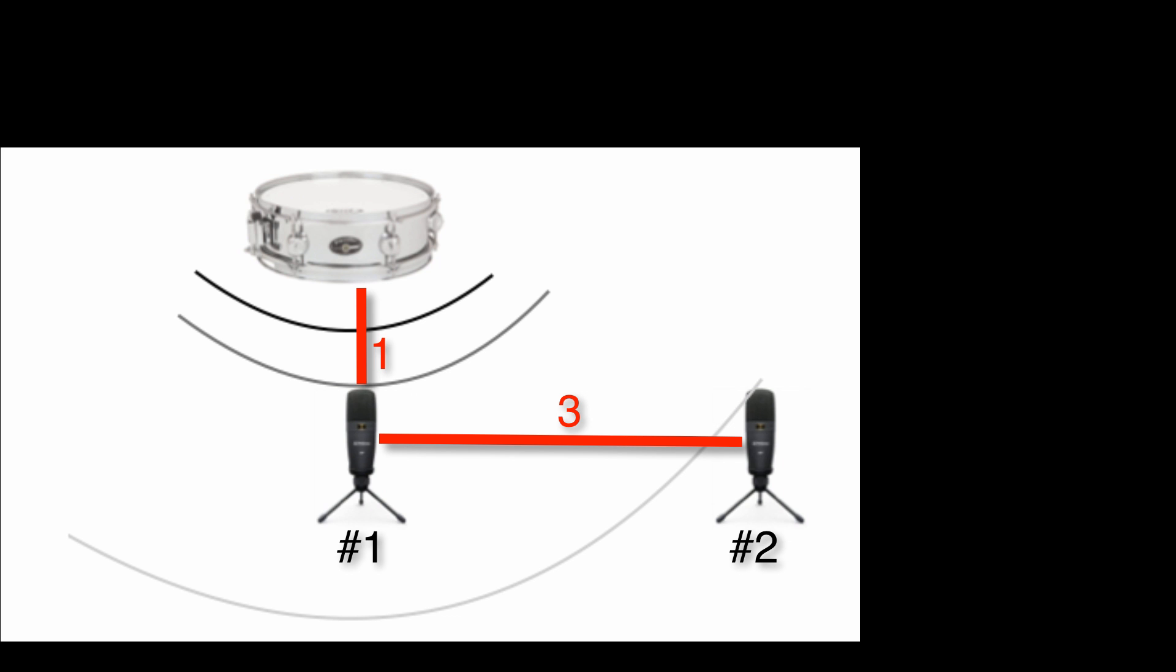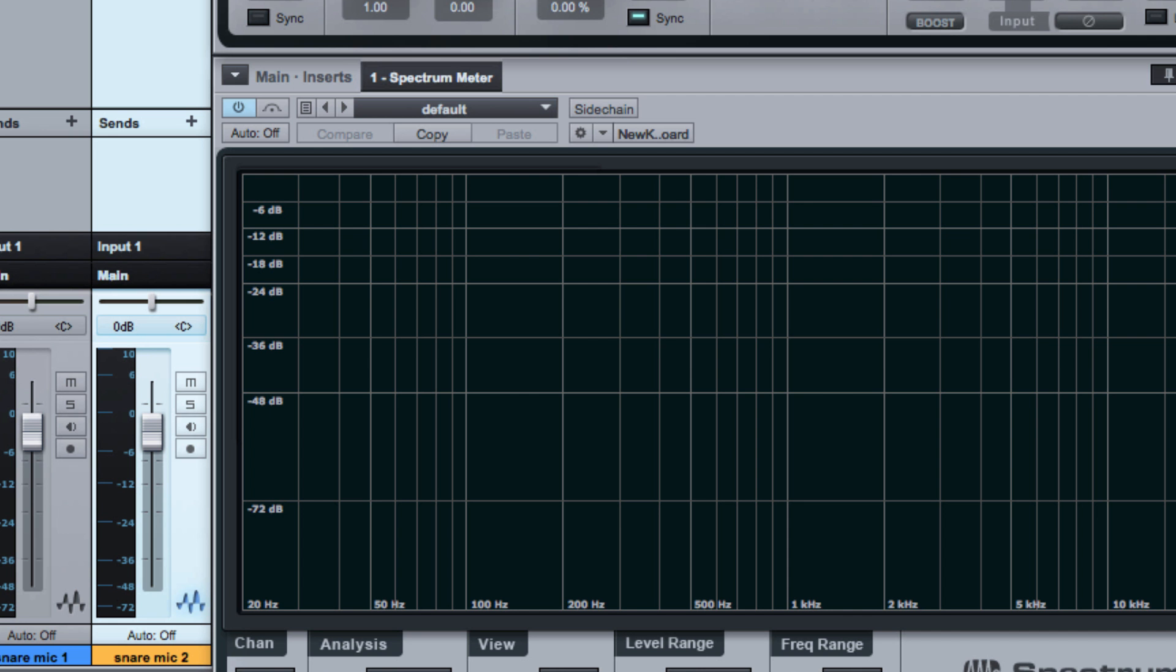Moving the second microphone farther away will reduce the amplitude of the signal reaching it, so there will be less interference to create phase cancellation. Lower the fader on the second track and notice how there is less comb filtering.